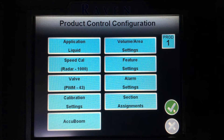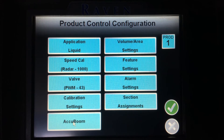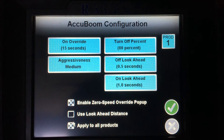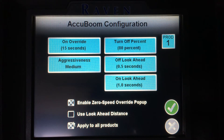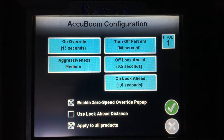Below calibration settings, I have Accuboom. Selecting Accuboom brings me to my turn on and turn off lookaheads for my automatic section control, as well as turn off percent and my aggressiveness.